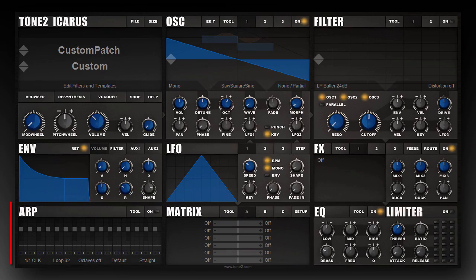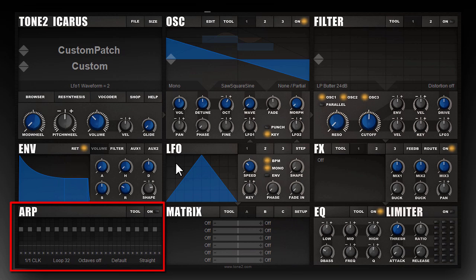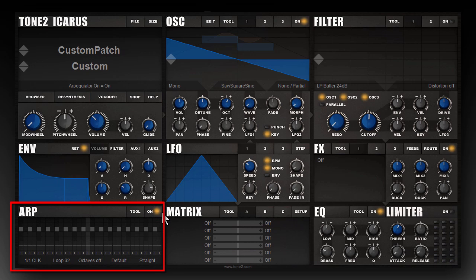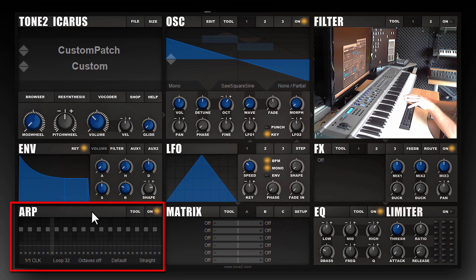Icarus comes with a very powerful and flexible arpeggiator. You can find the arpeggiator on the bottom left of the interface and you can switch it on by clicking on the on button. If I play a chord it will now start the arpeggiator.